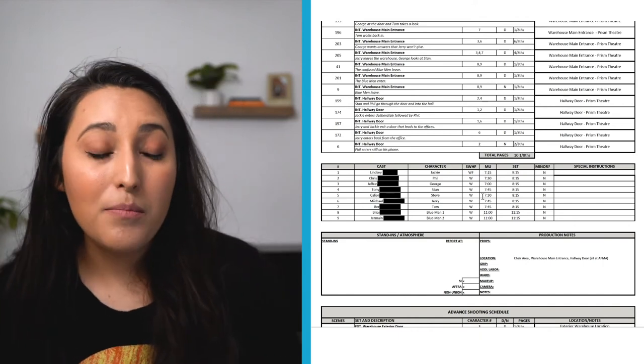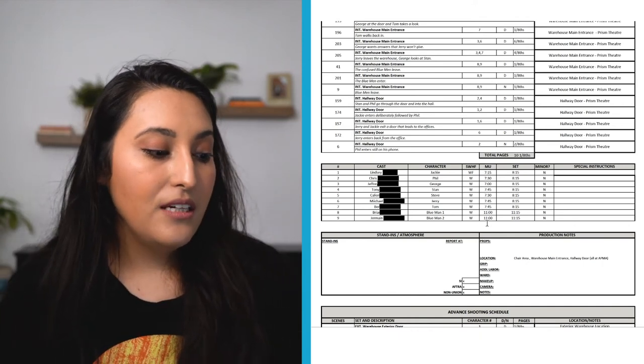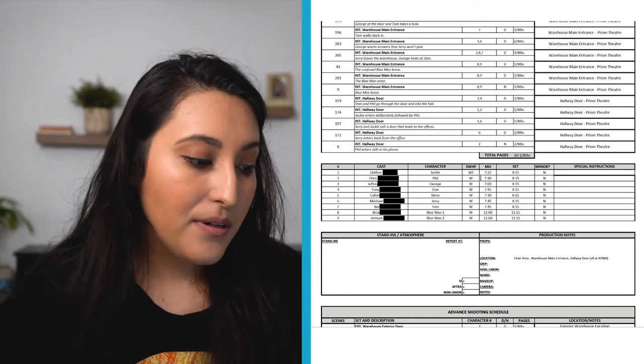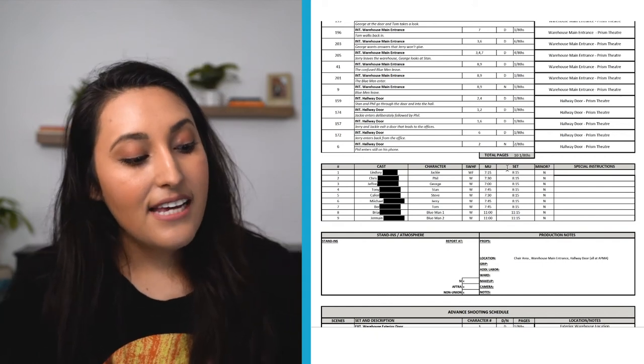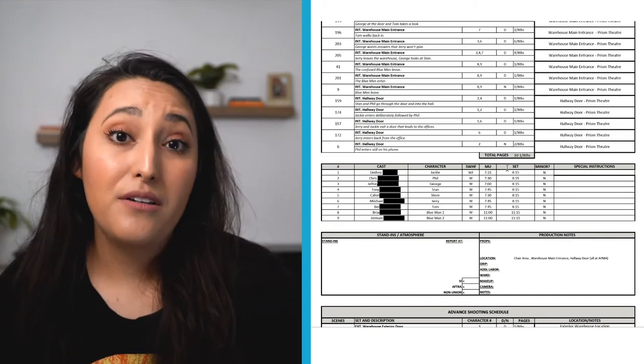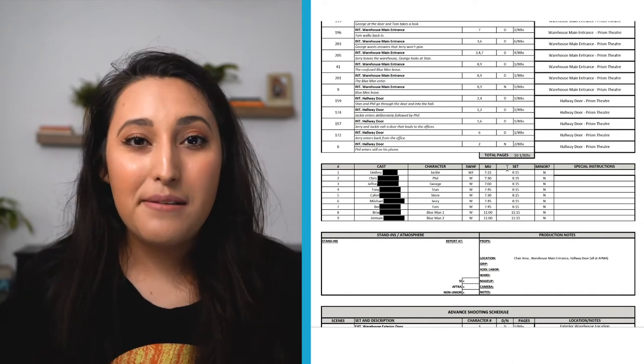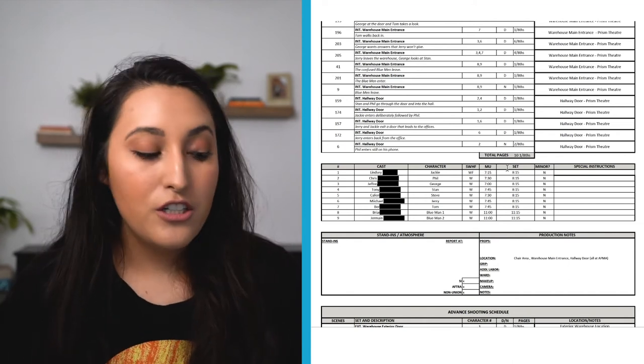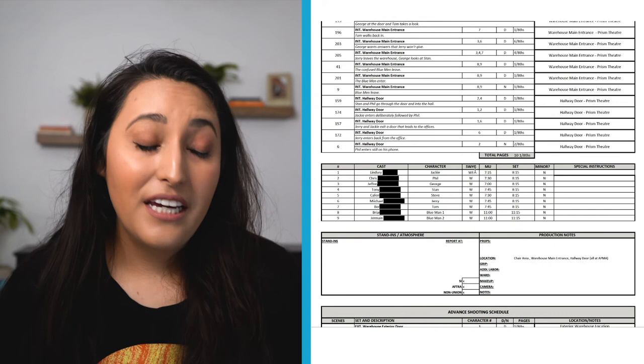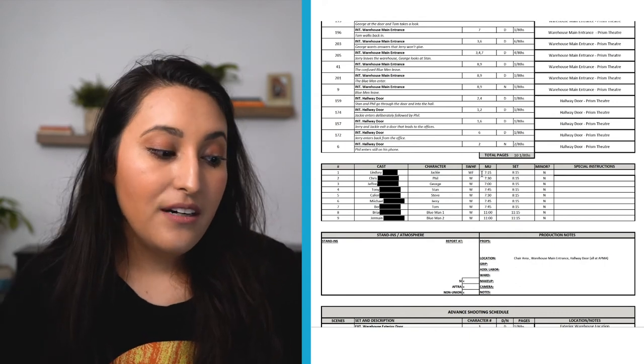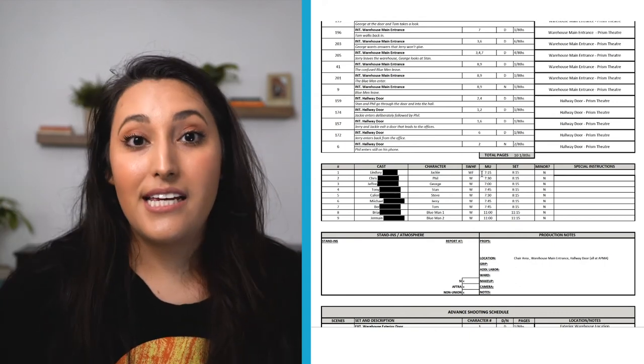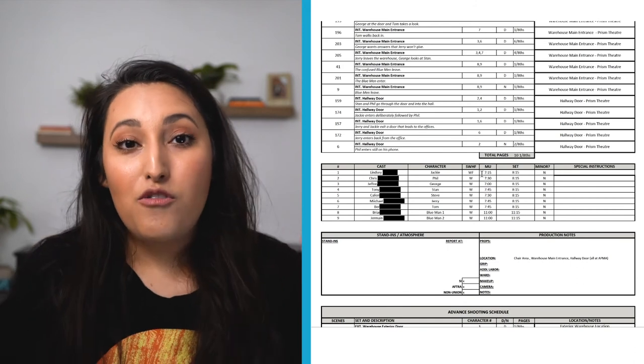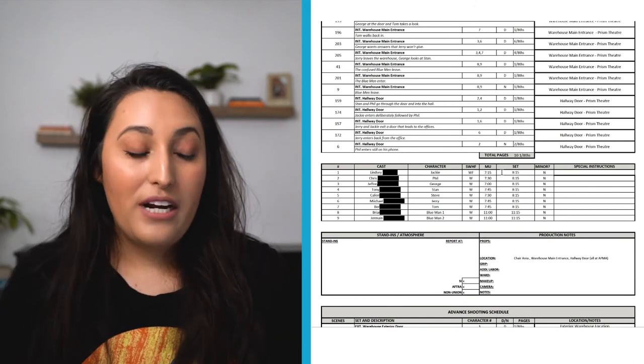MU means makeup. So this is the time that they need to be on the set to do their makeup. So 7:15, 7:30, and then set means that's when they have to be ready for set. So basically this tells the makeup artist and anybody in charge of that actor before they get on set that they need to be there at 7:15 and in an hour they get to set. So they have an hour of makeup and wardrobe to get ready.